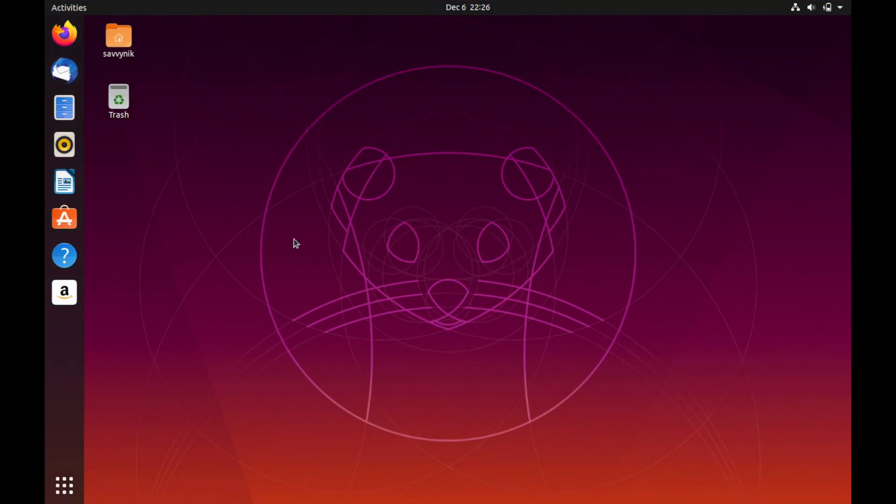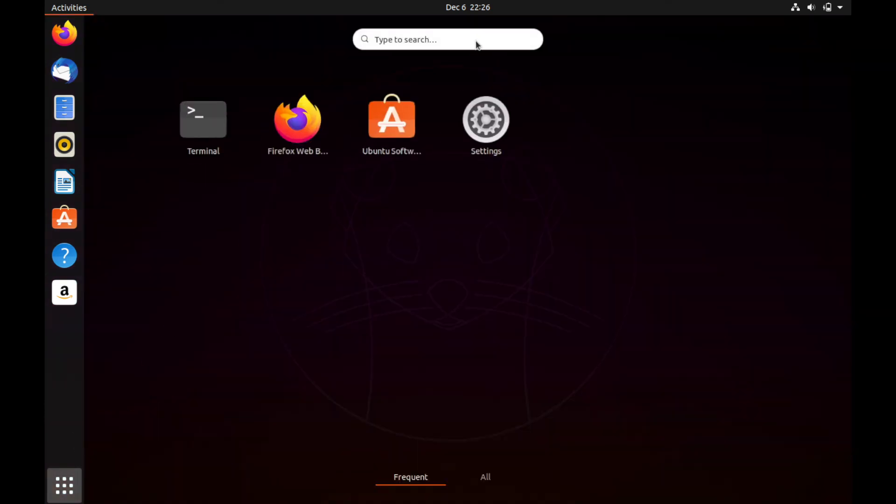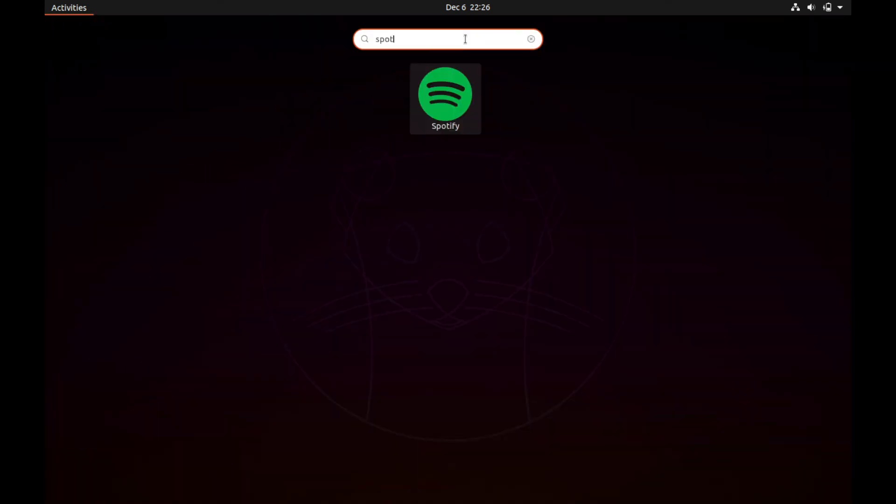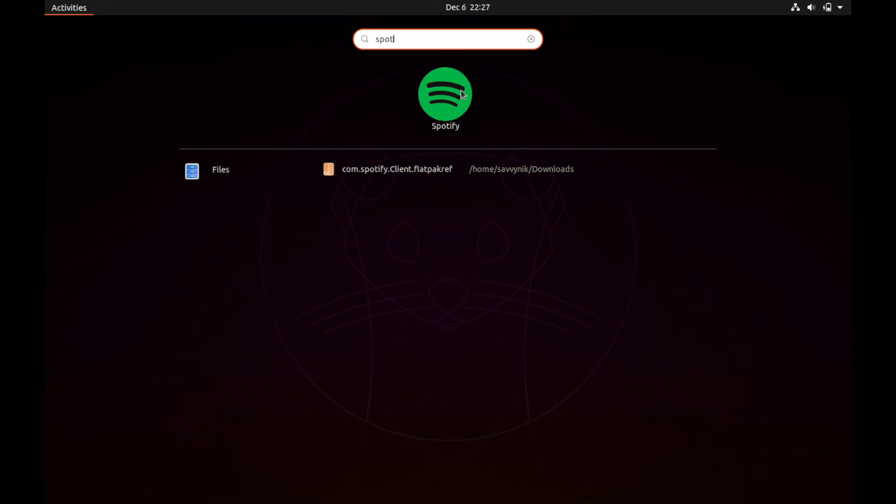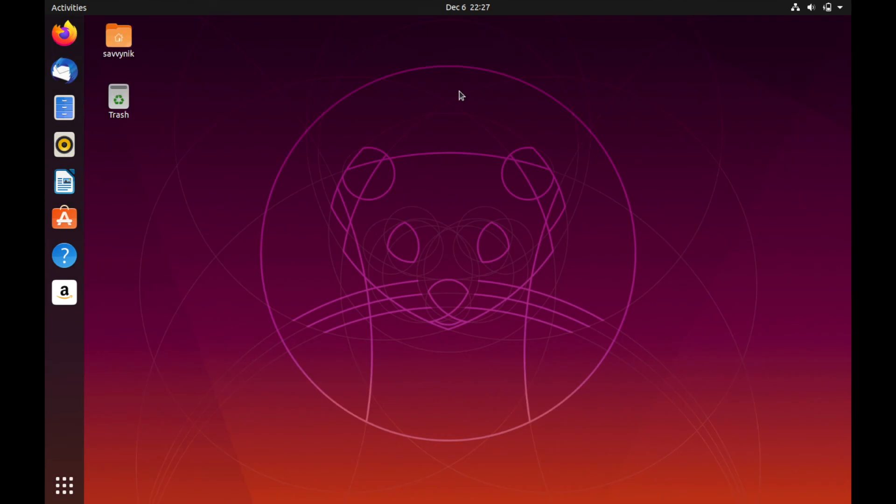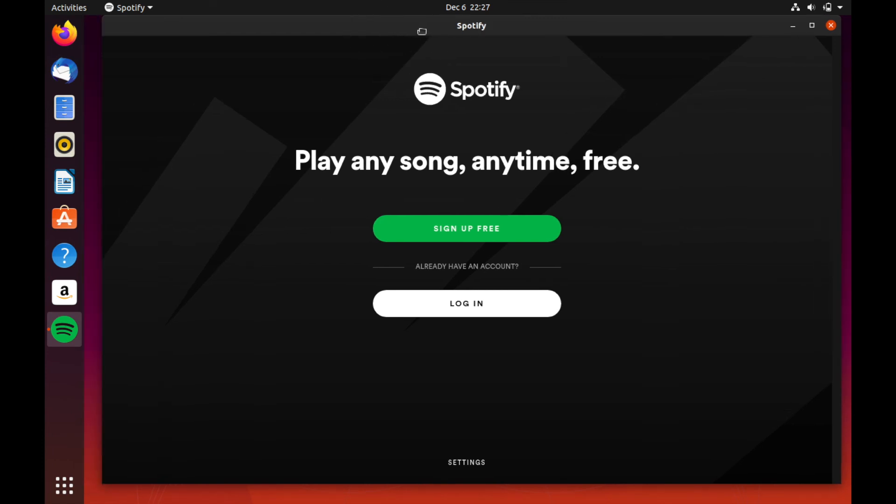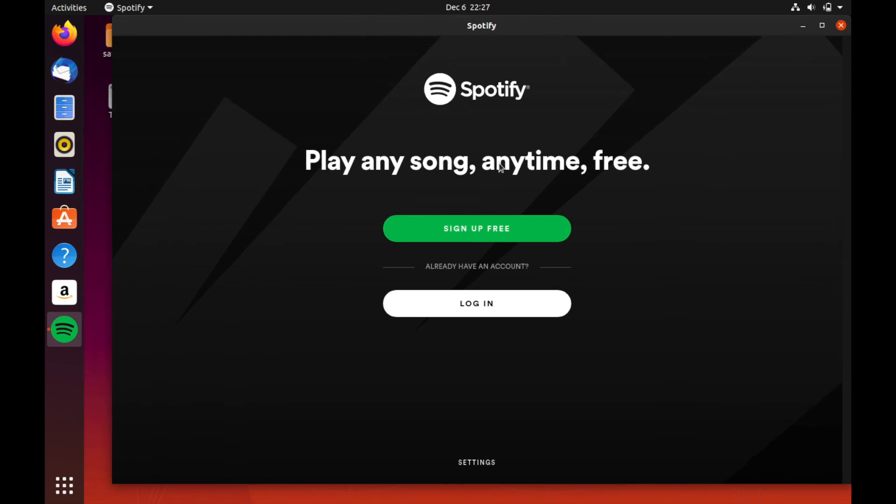And I'm here back on the desktop after the reboot. I'm going to go to show applications and then search for Spotify. And as you can see now, we do have Spotify available and installed on our computer. Let's go ahead and click that and see if it launches here. And look at that. Now we have Spotify. So we can log in and listen to our favorite music on Spotify.